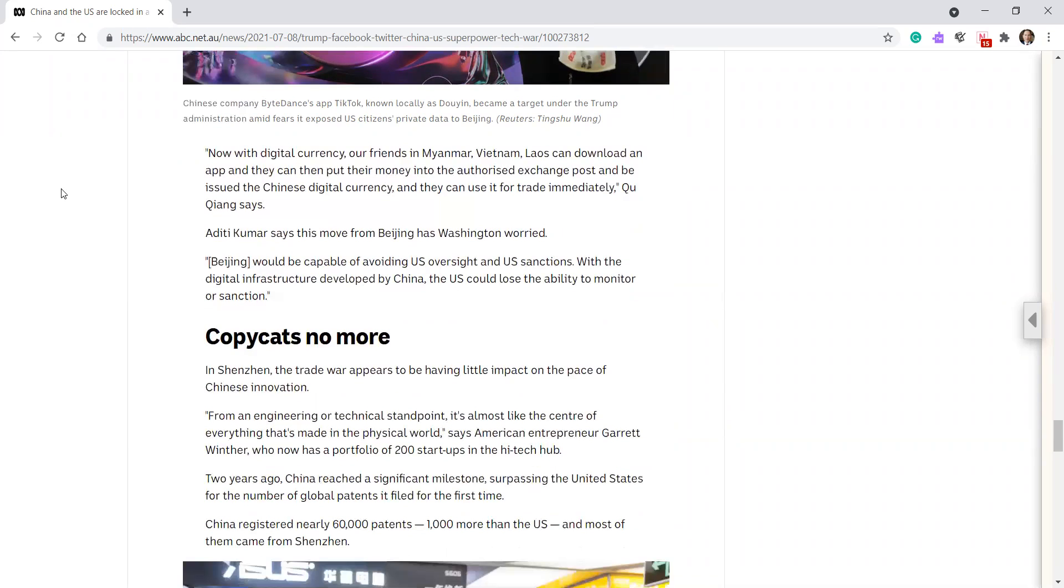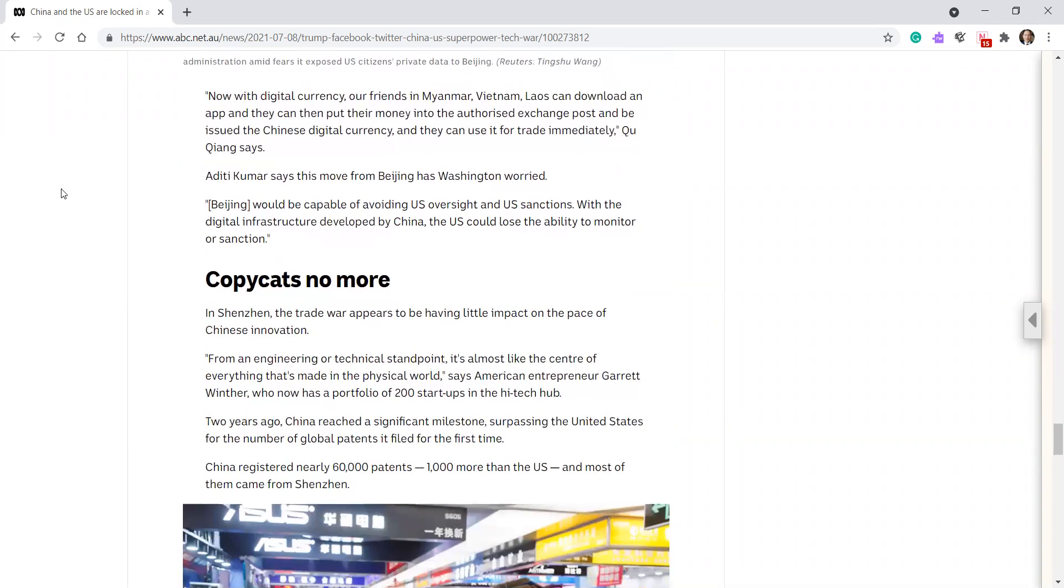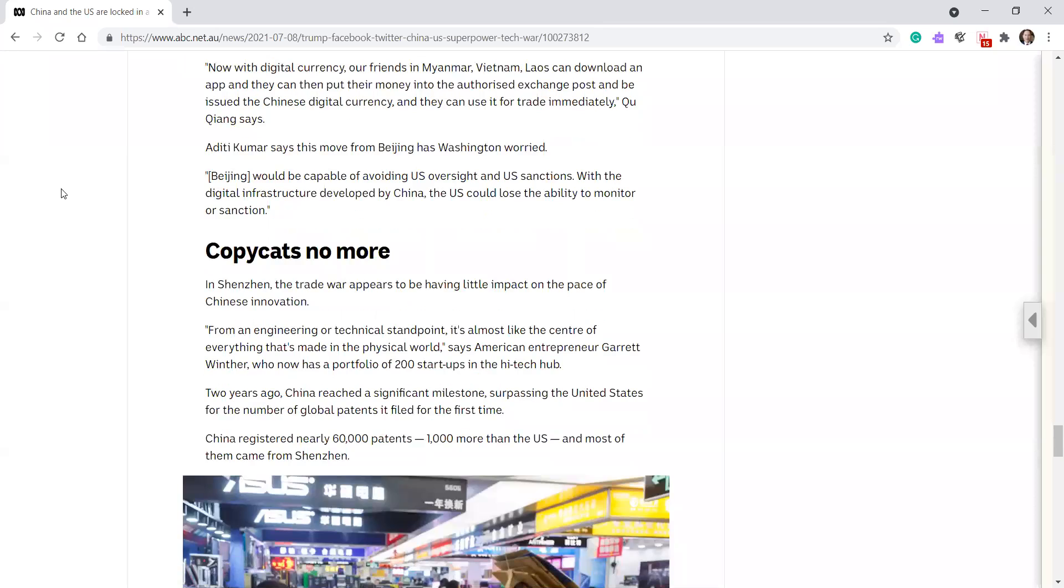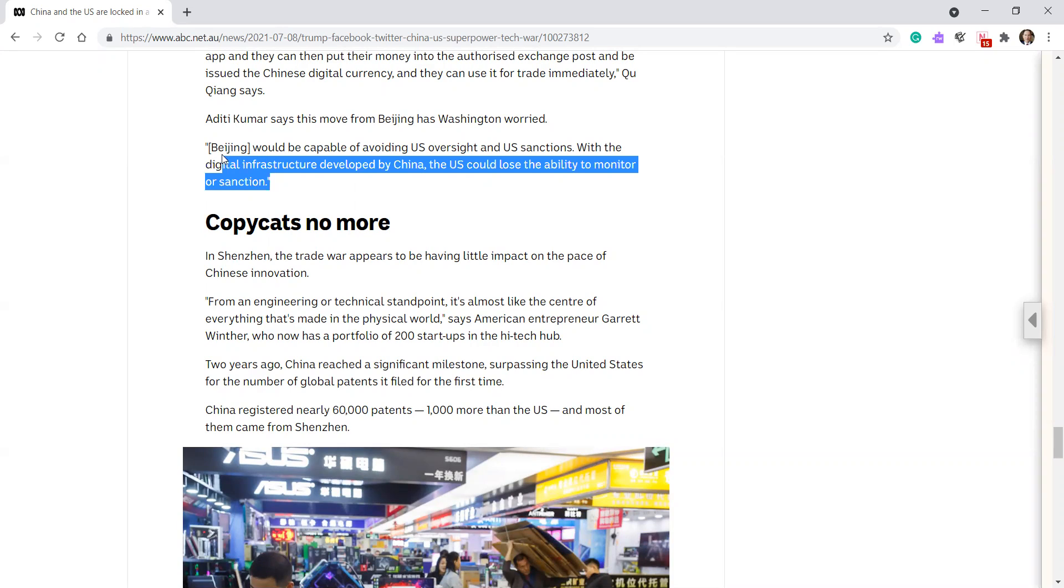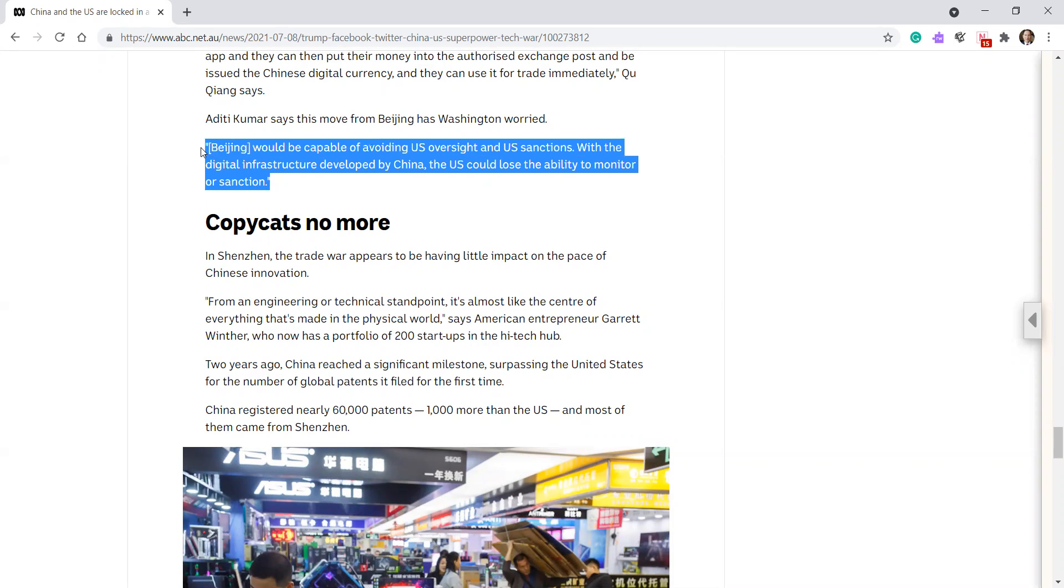Aditi Kumar says, This move from Beijing has Washington worried. Beijing would be capable of avoiding US oversight and sanctions. With the digital infrastructure developed by China, the US could lose the ability to monitor or sanction. Interesting.